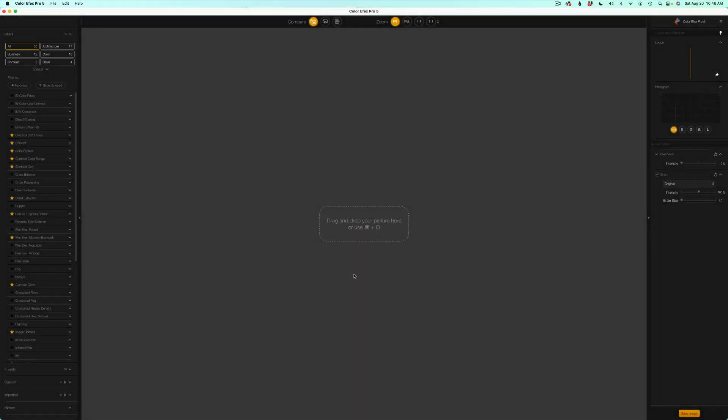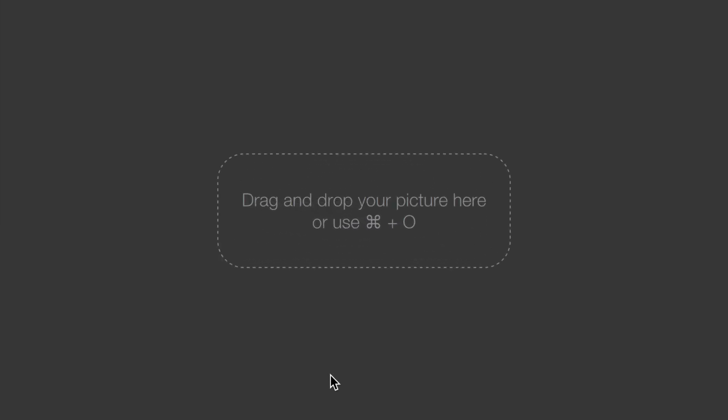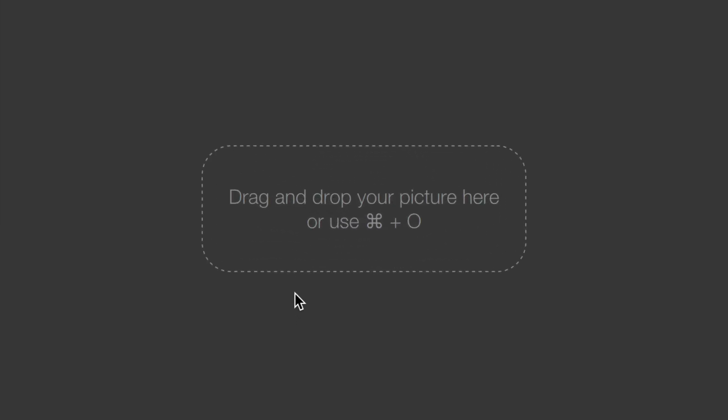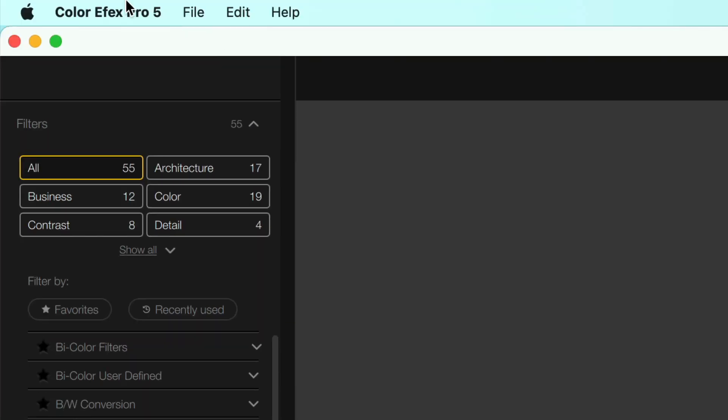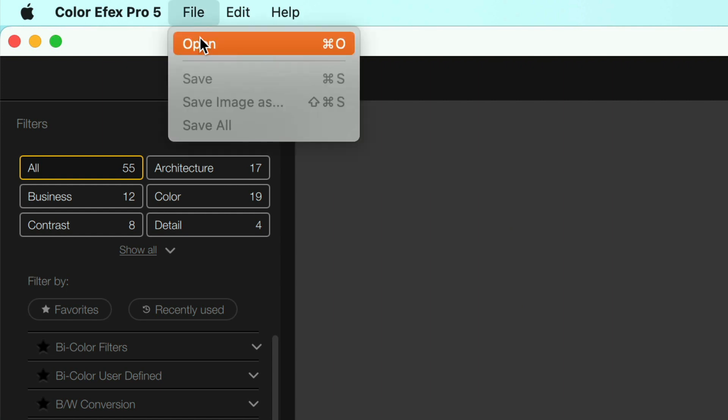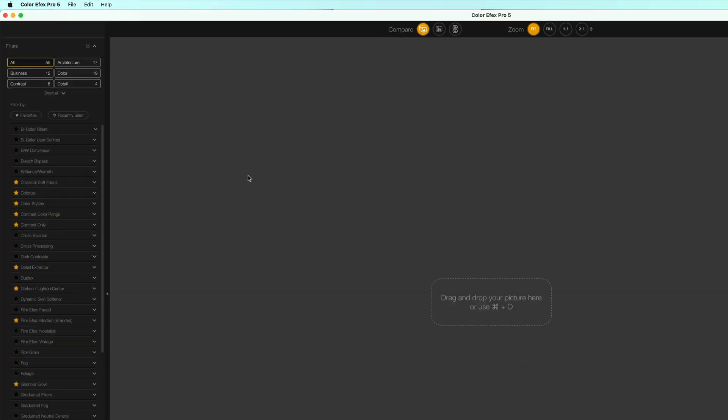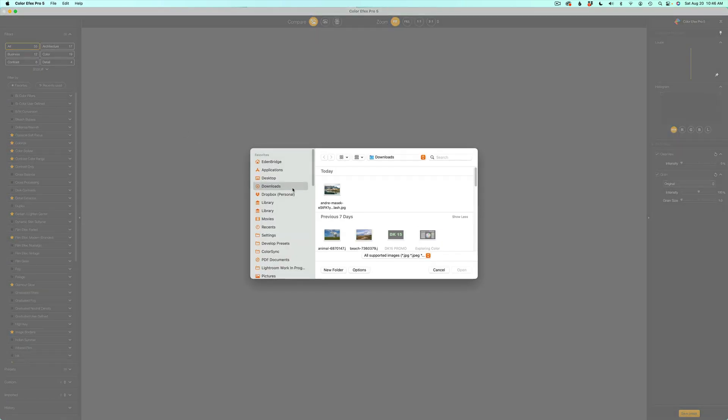Did you know you can use Color Effects Pro as a standalone app? I want to show that to you today. I just opened up Color Effects Pro. And you'll notice here it says drag and drop your picture here or use command plus zero to open up your image. Or you could come up here to file and click open. And your file browser comes up and then you can just click on your image and click open.